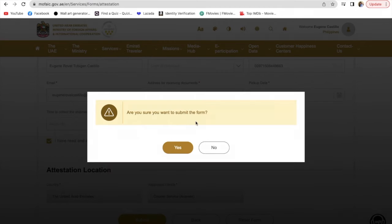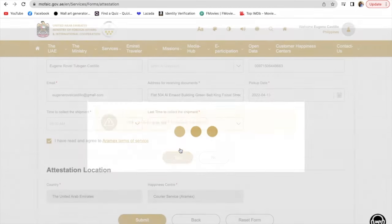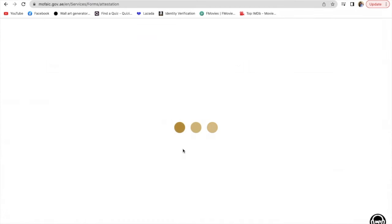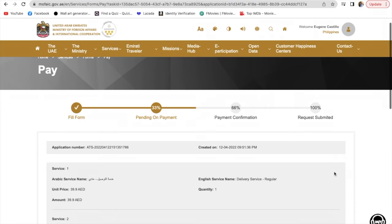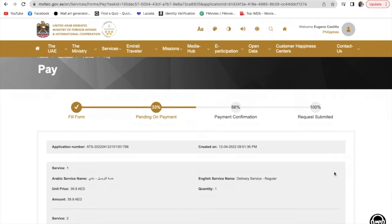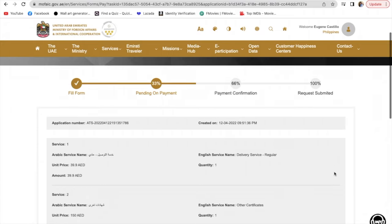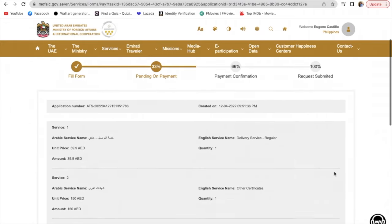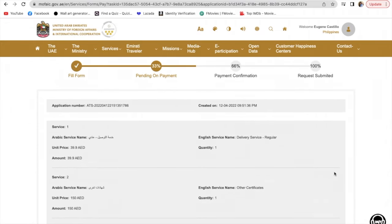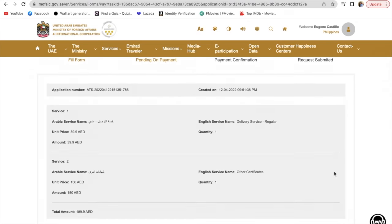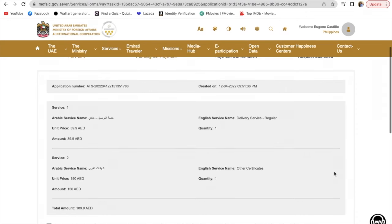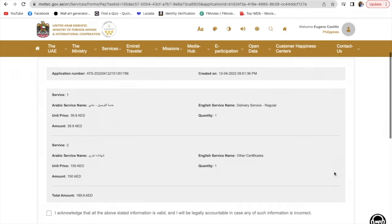Are you sure you want to submit the form? Yes, submit it. Wait for a few seconds. This shows how much you're going to pay for this service, for the courier and attestation. The total amount is AED 189.